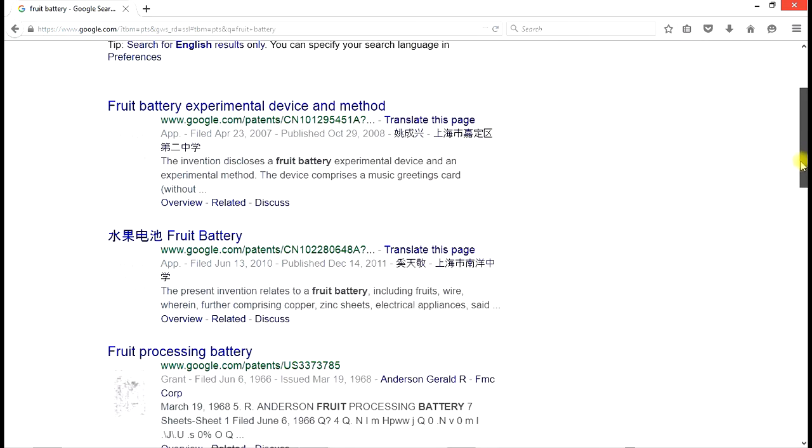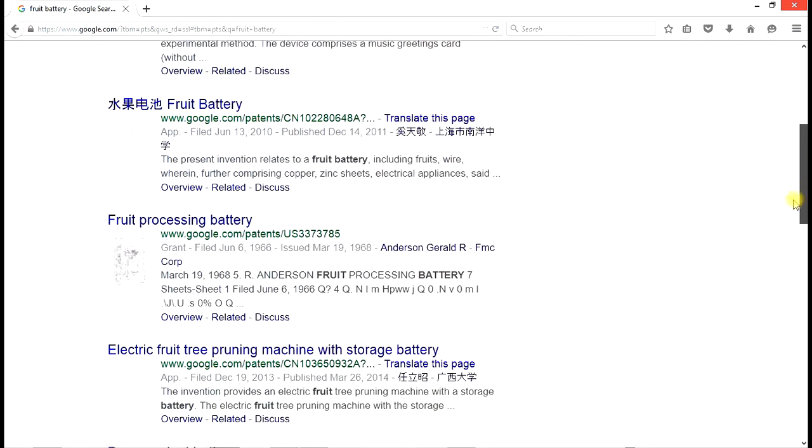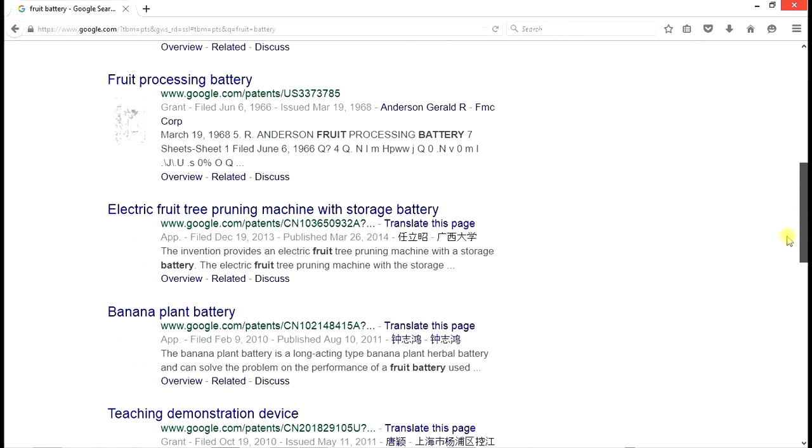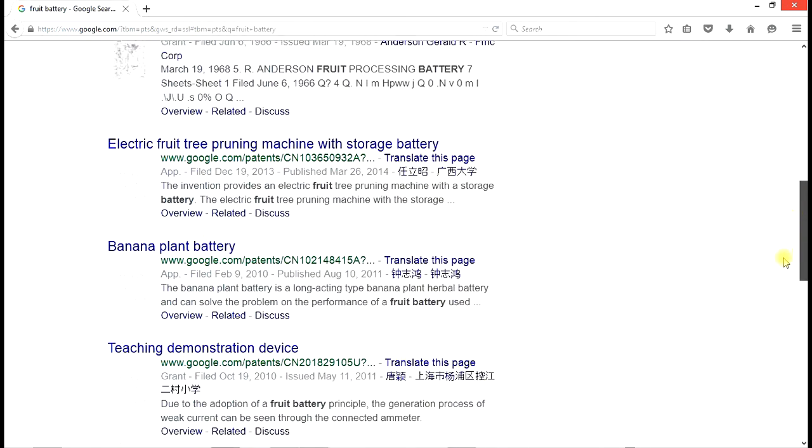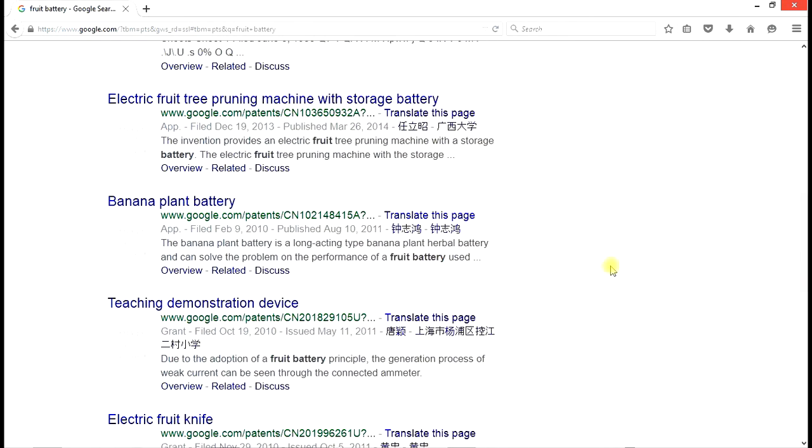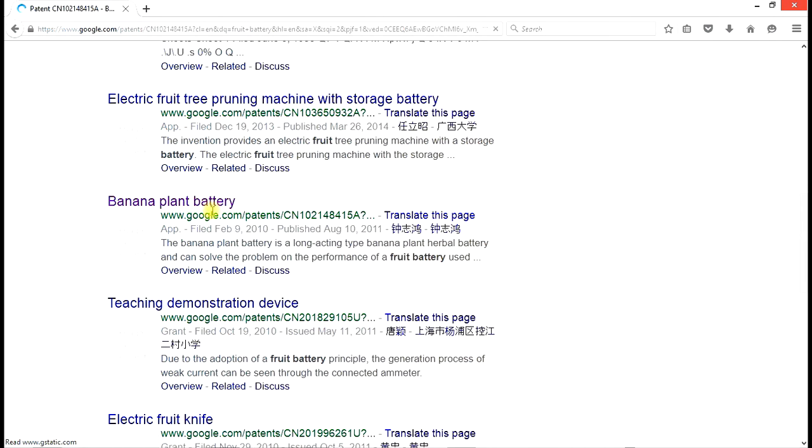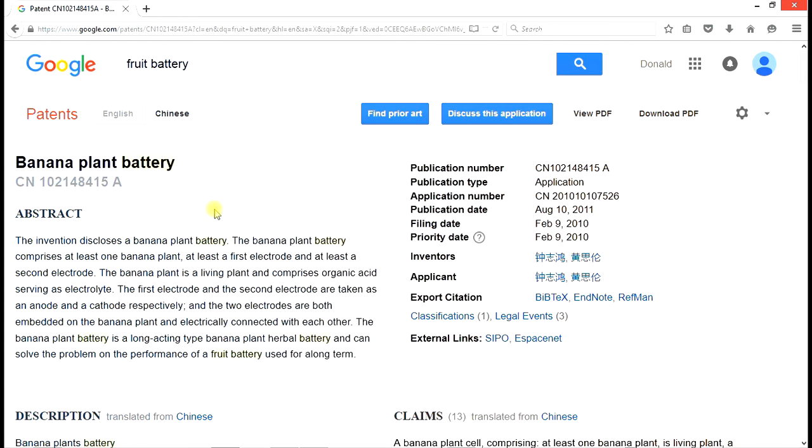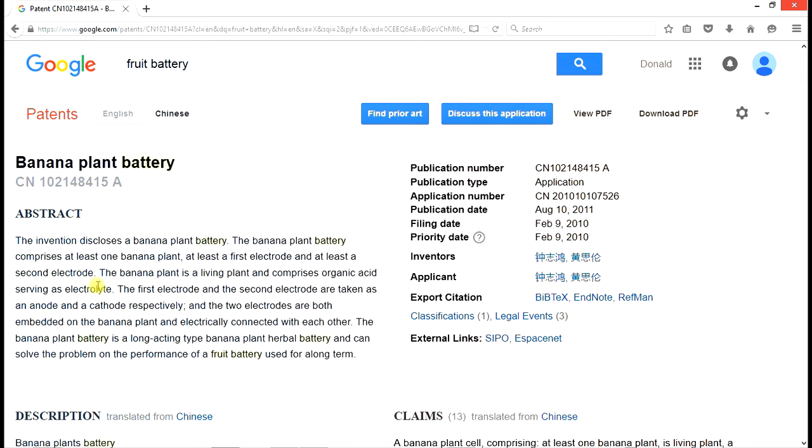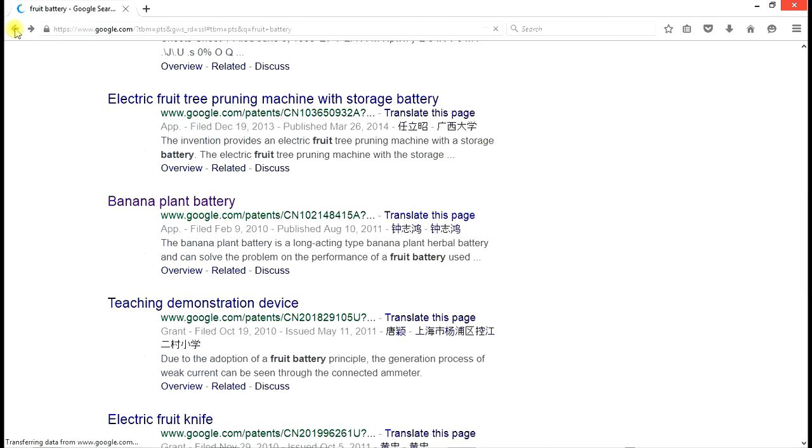So if we go down this list and find, for example, a banana plant battery, we can click on that and take a look at it. And the abstract says that this invention discloses a banana plant battery as one banana plant. First electrode and second electrode is a living plant and comprises organic acid serving as an electrolyte.